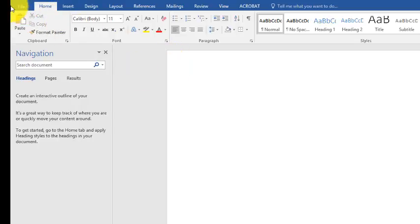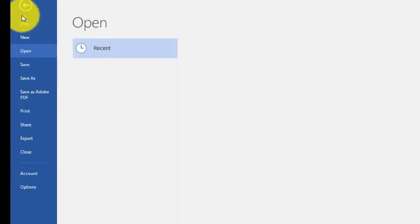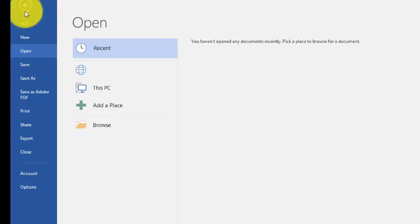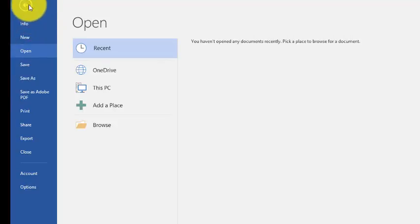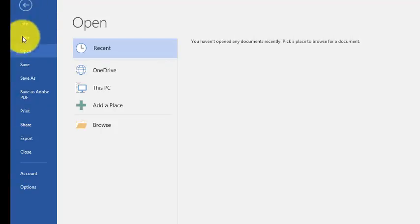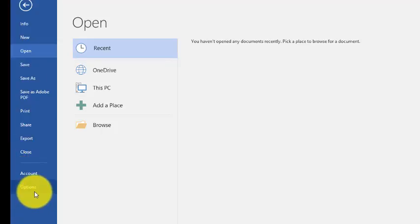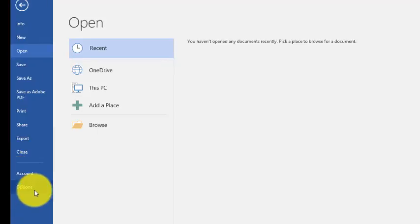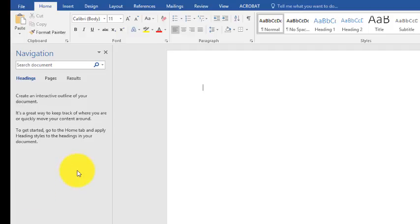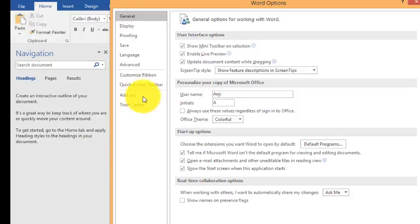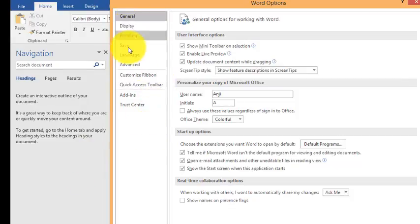Once you have opened Microsoft Word 2016, you have to click on File. The moment you click on File, you can see the options. Click on Options, and you will see different options available here.